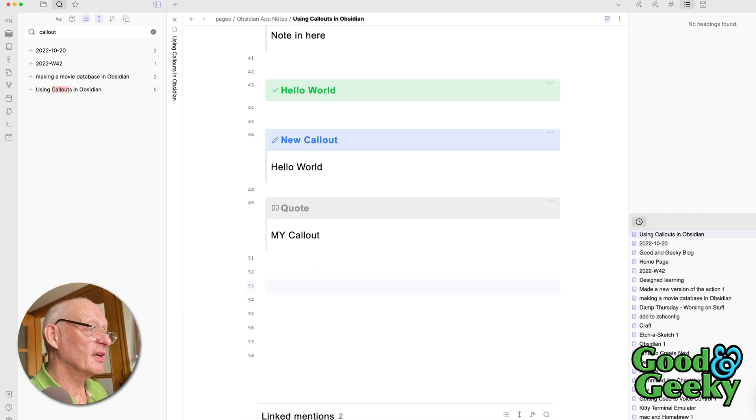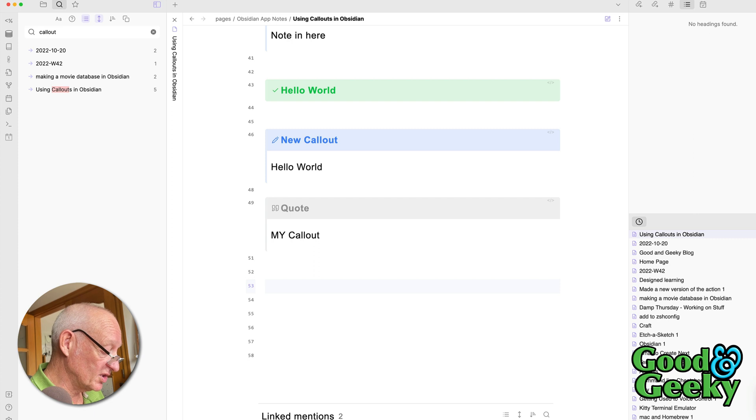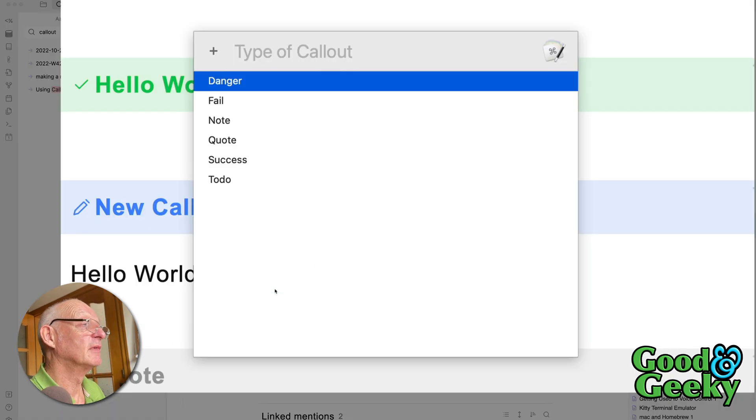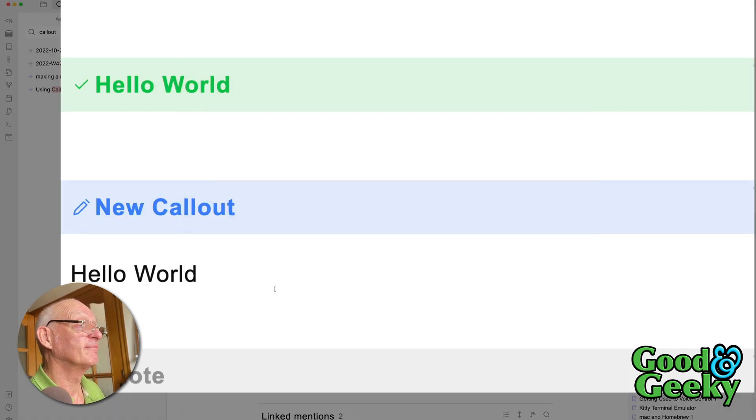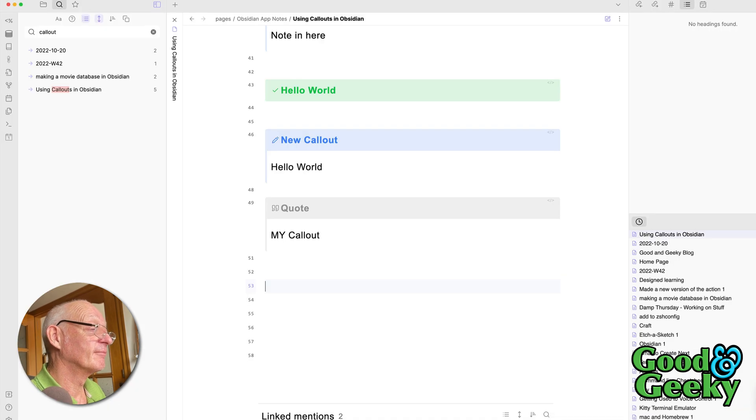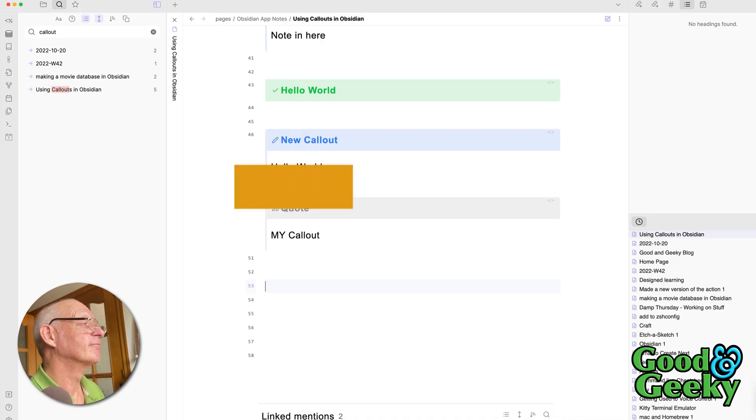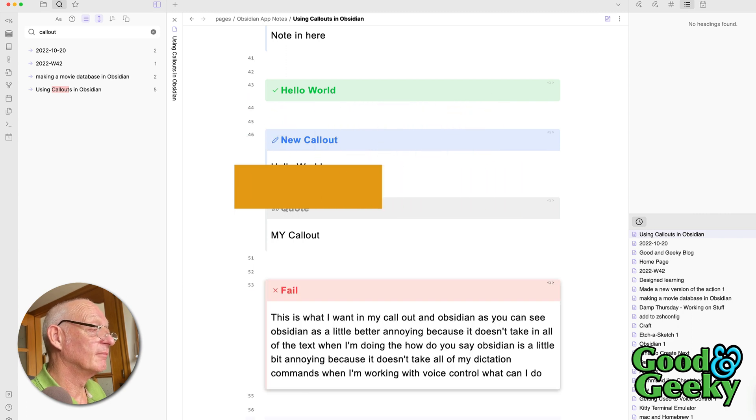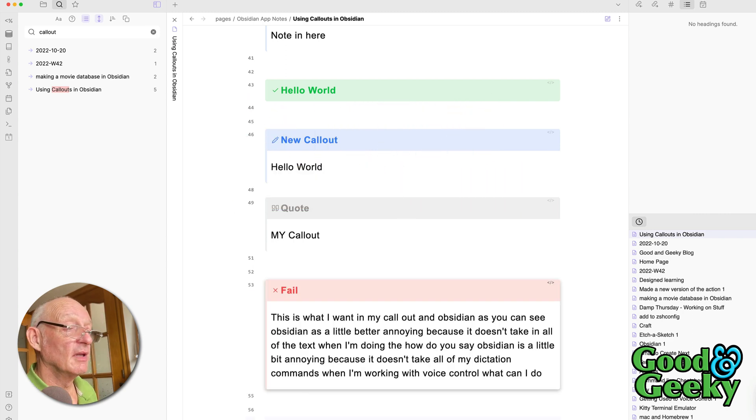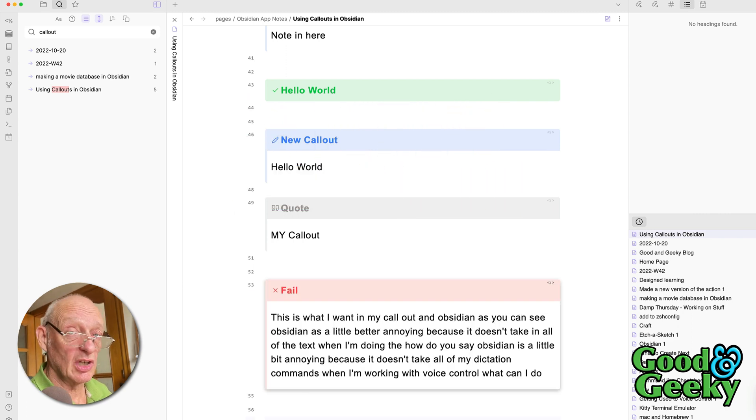So this time I'm going to do the Keyboard Maestro one, which is the C comma. And we're going to do, this one's going to be a fail. And it did fail. Nothing happened. Well, actually, something did happen. It just took a long while to do it.